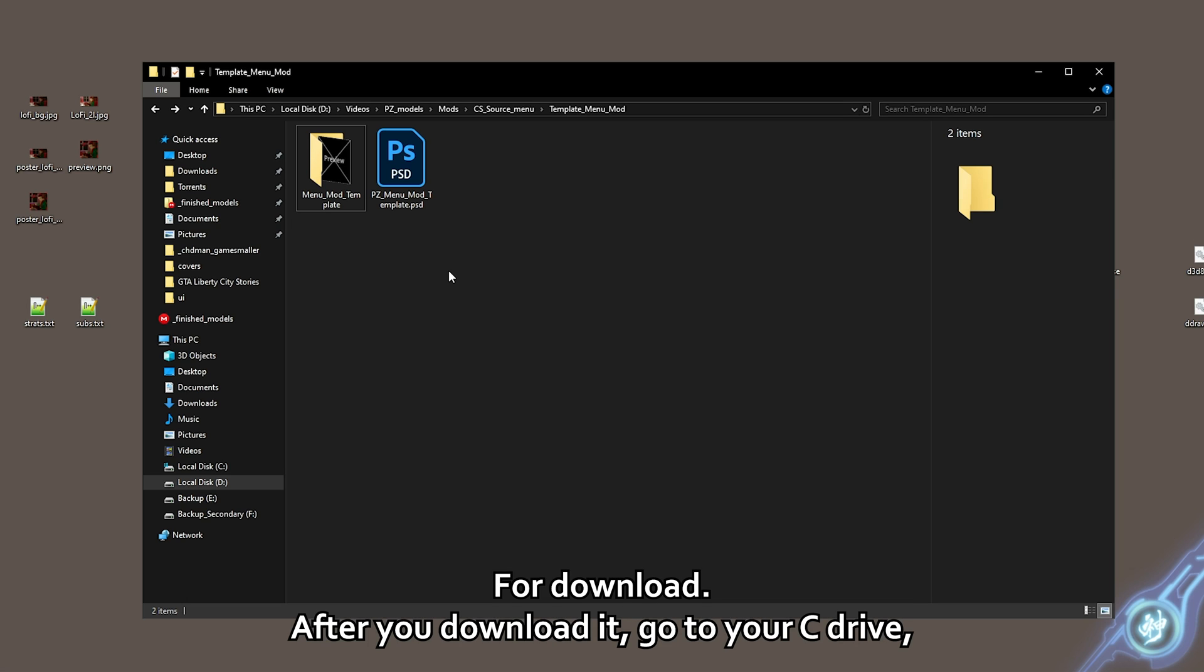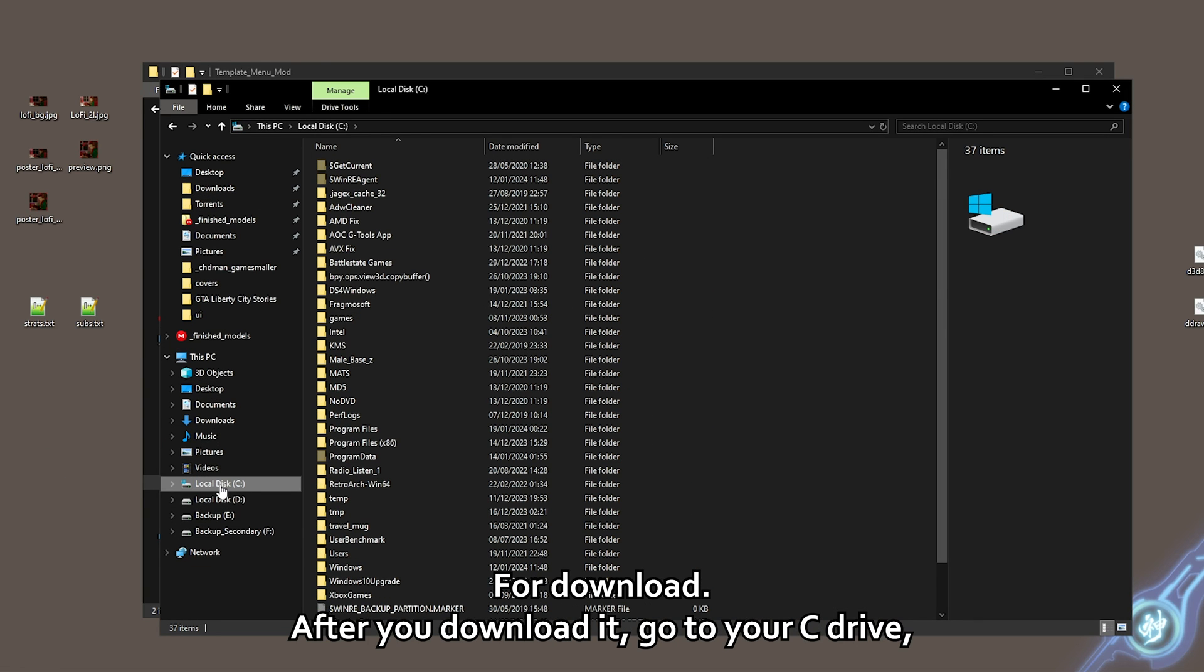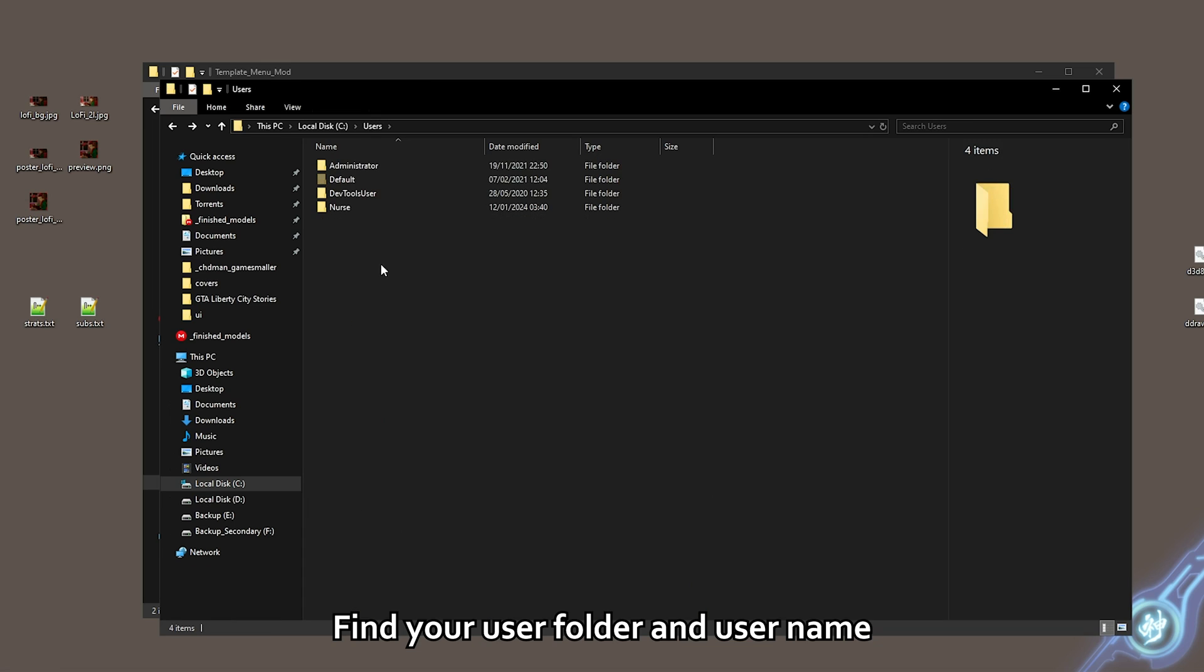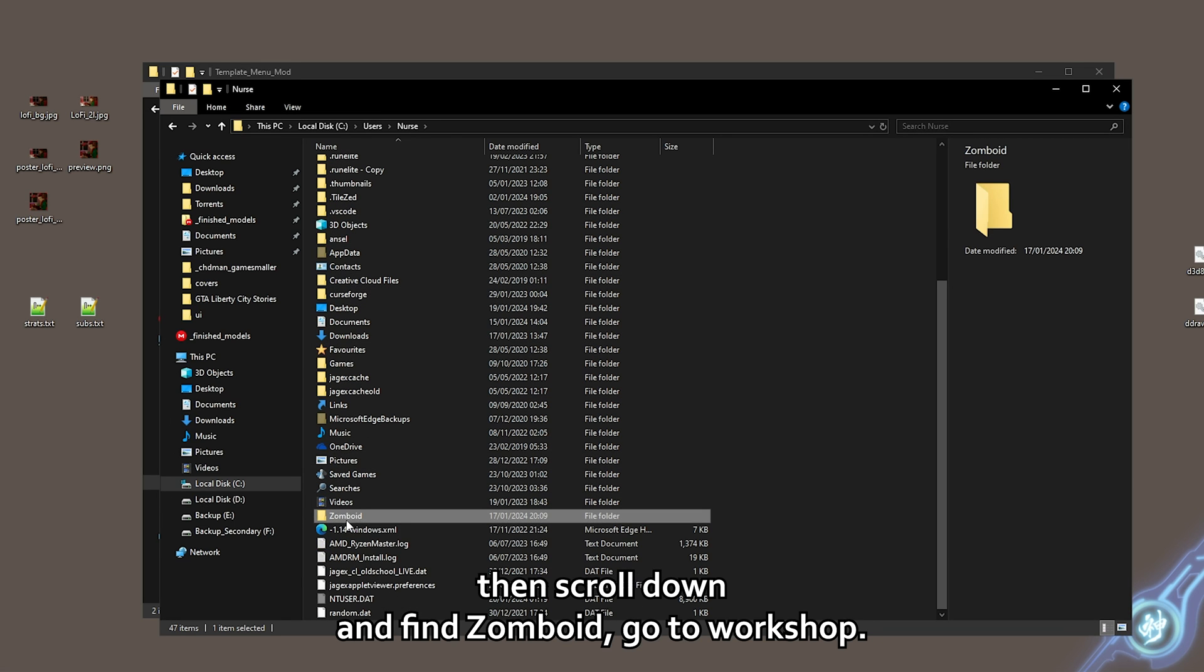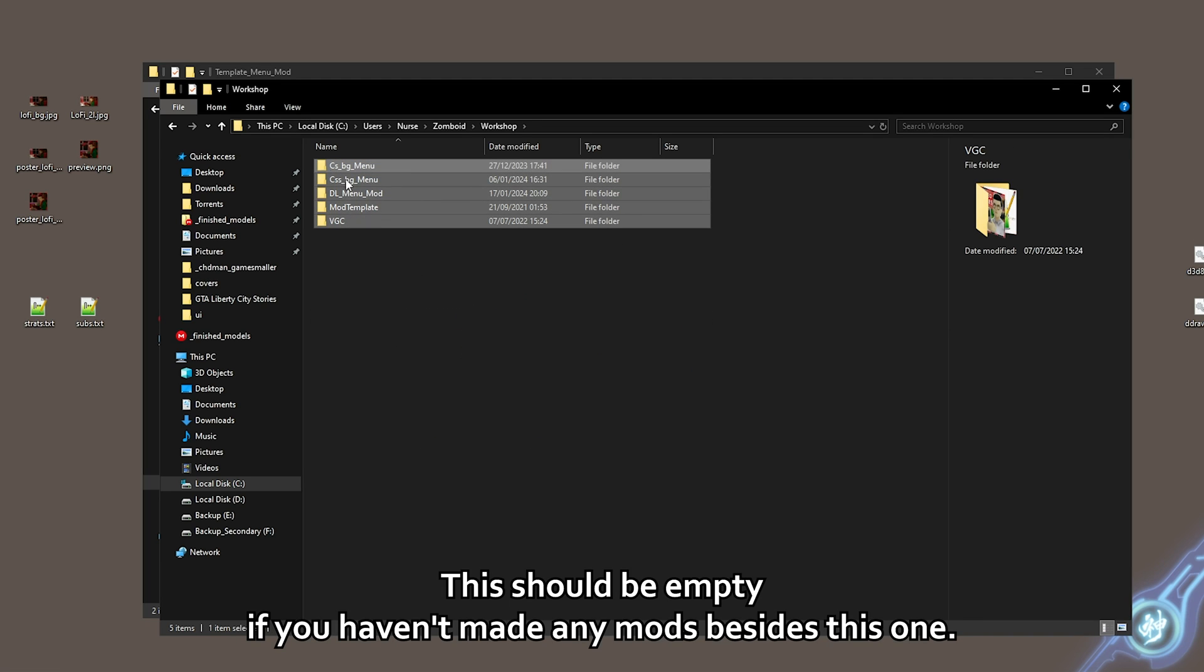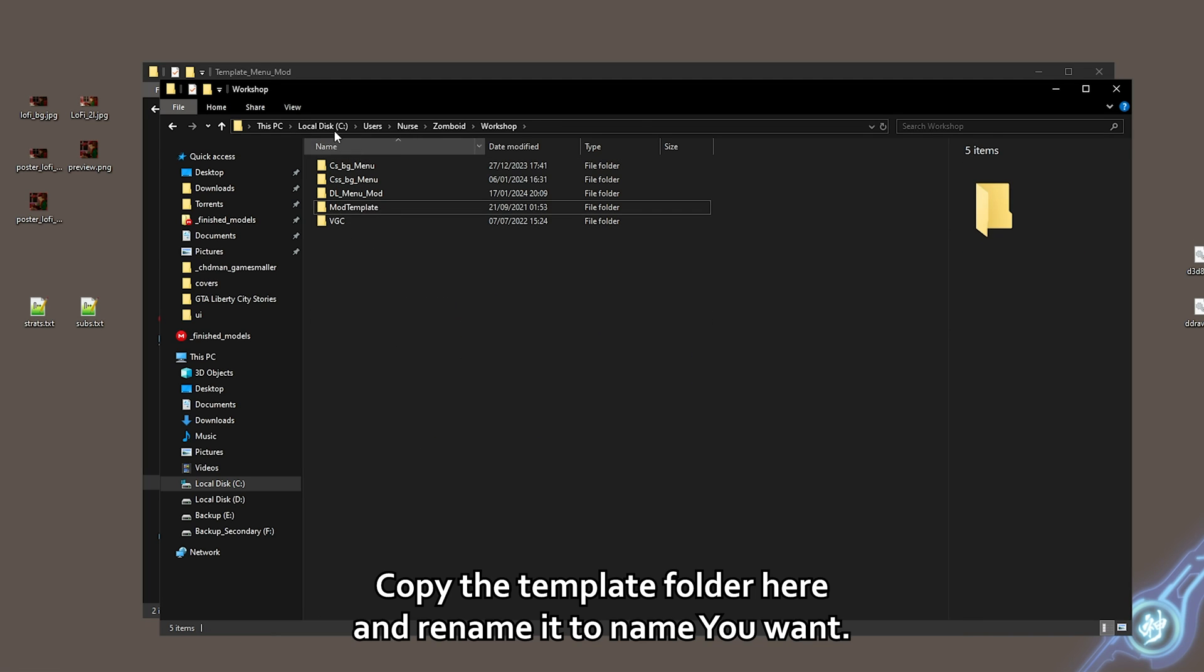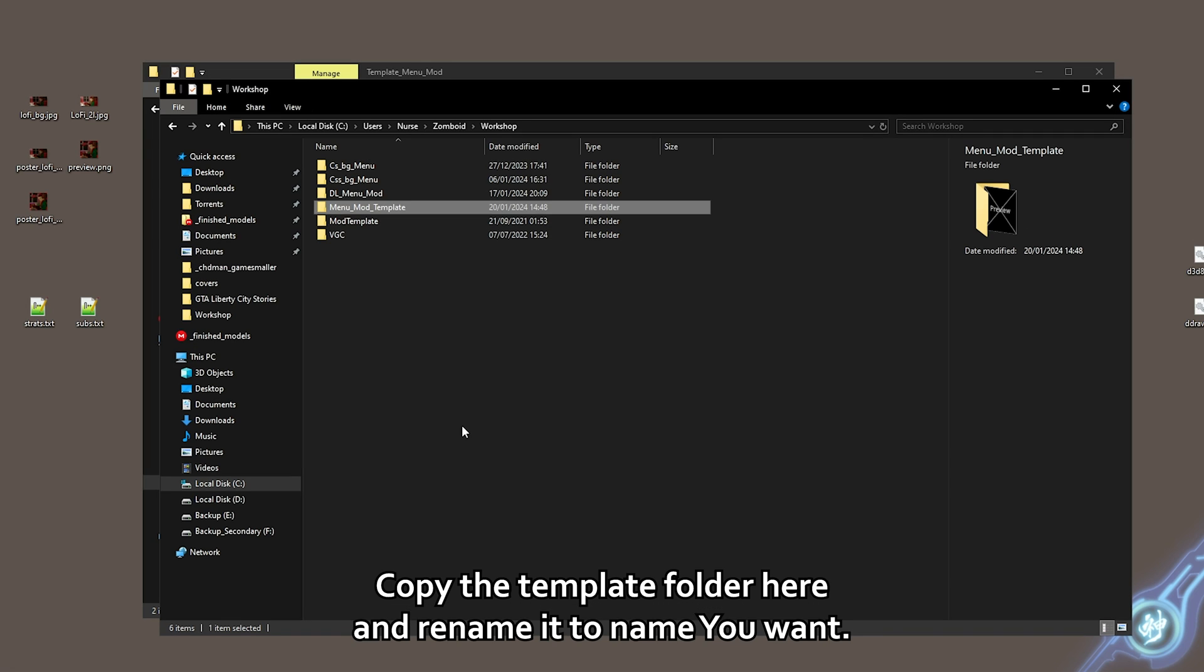After you download it, go to your C drive, find your user folder and username. Then scroll down and find Zomboid. Go to workshop. This should be empty if you haven't made any mods besides this one.